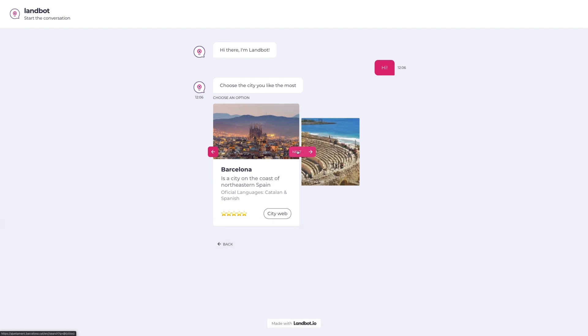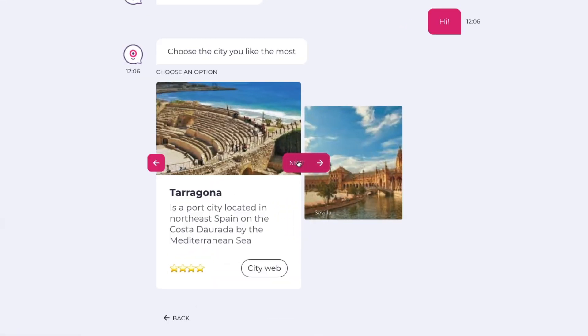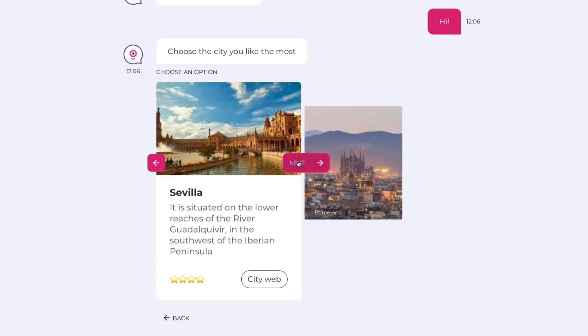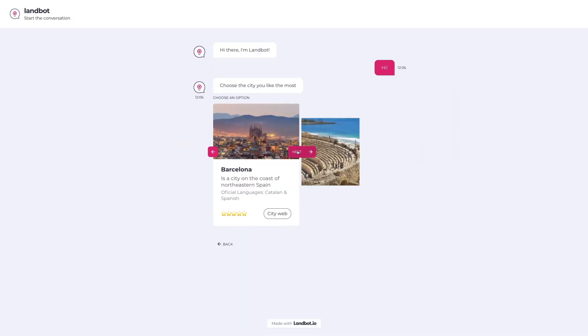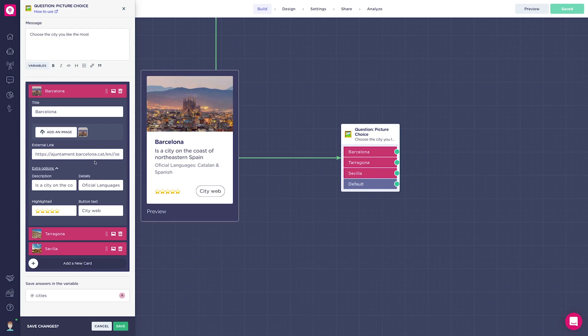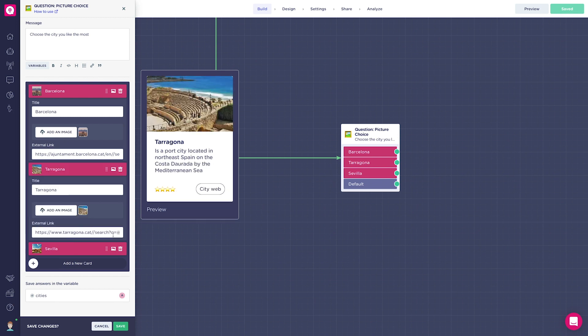Now you can add a footer to the Picture Choice cards for extra information. You can add a title, description, and highlighted text. If you want, you can also put a price, an address, or customize the text of the button.